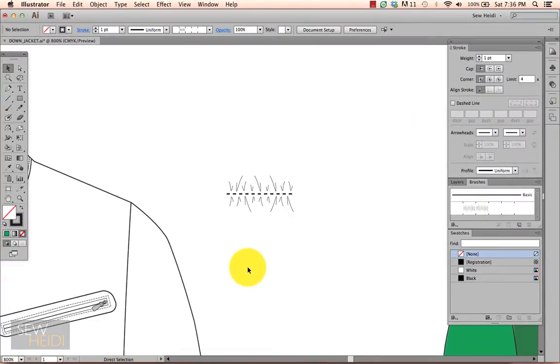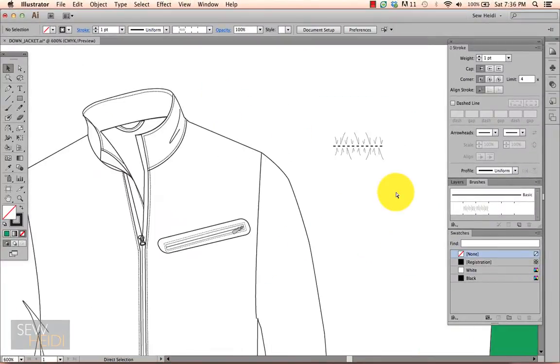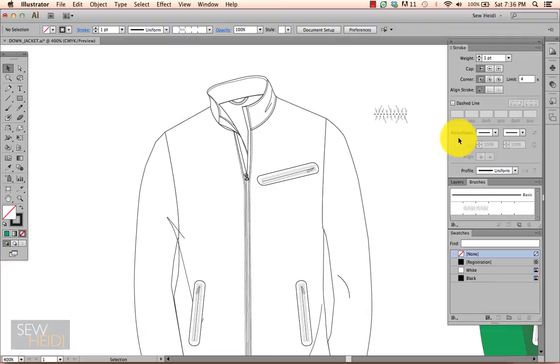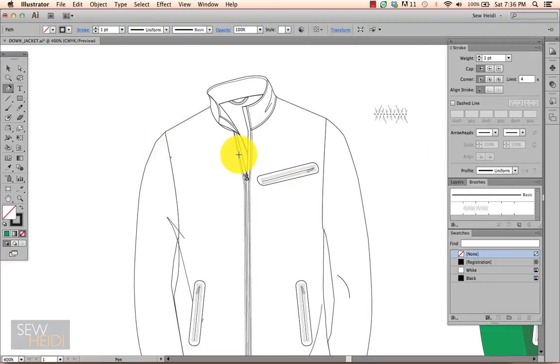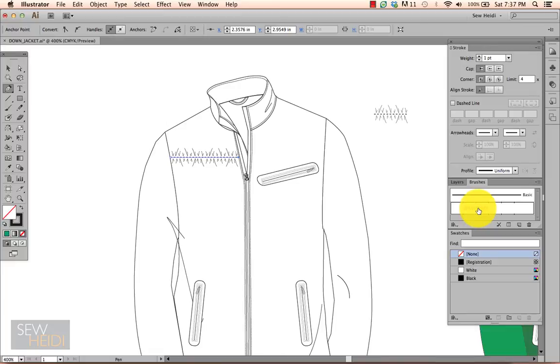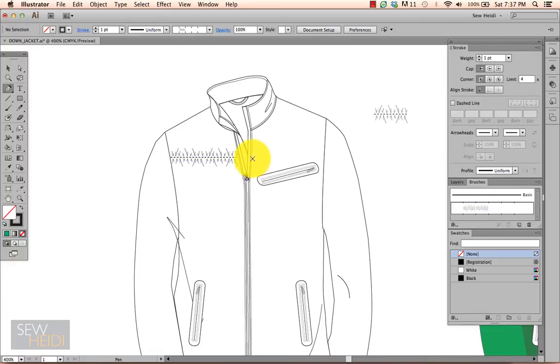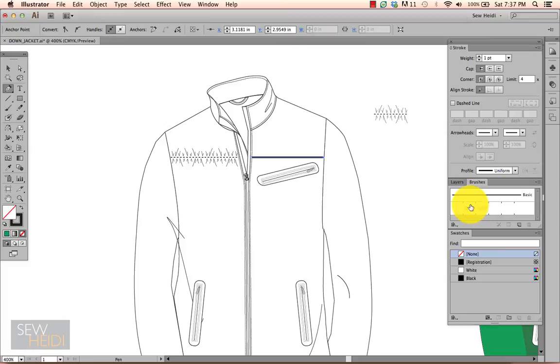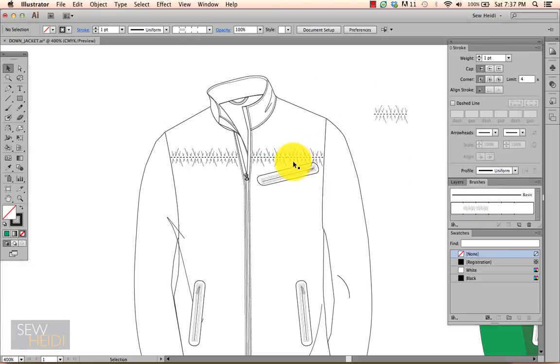From there I can use my pen tool or whatever other tool I want to draw with to draw a line. In this example, I'm going to have a quilted line going across the yoke and then I just apply my pattern brush to that. I can draw the line coming across the other side and again apply my pattern brush to that.